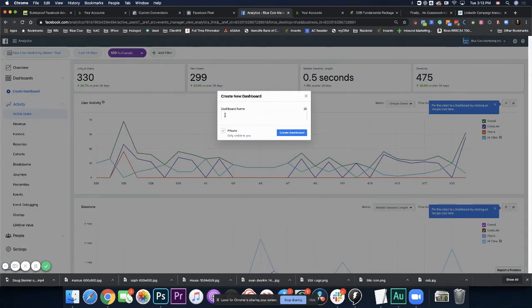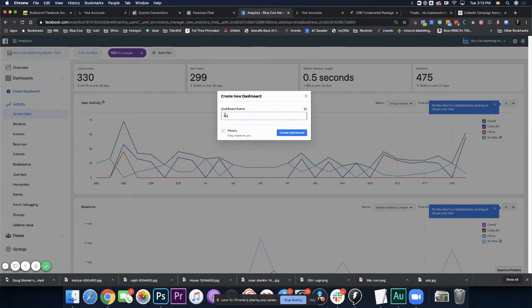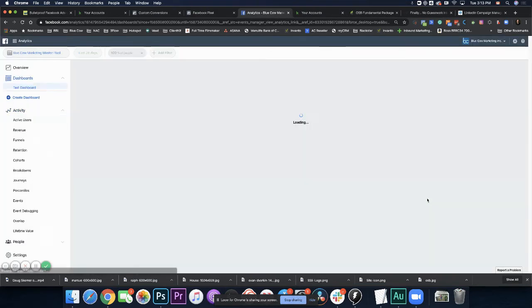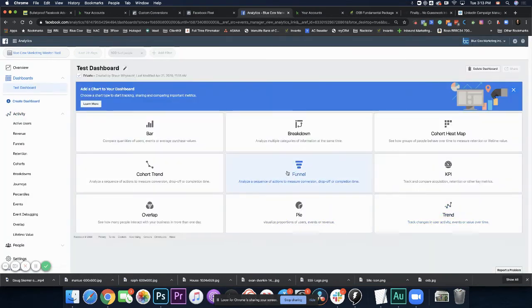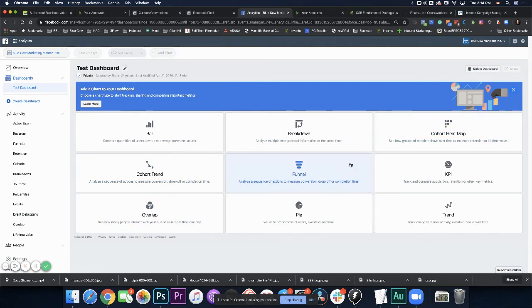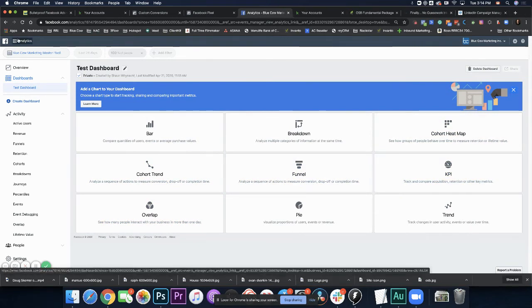You've also got the option to create other dashboards in here. We can go ahead and create a name for that dashboard. So I'm just going to call this test dashboard. Create that. And now that dashboard allows us to go ahead and break out different elements and build the data metrics we want to see within our analytics. So there's a lot going on.